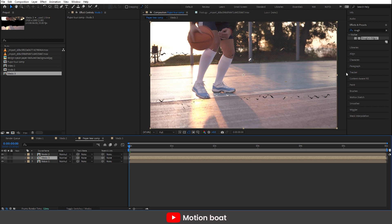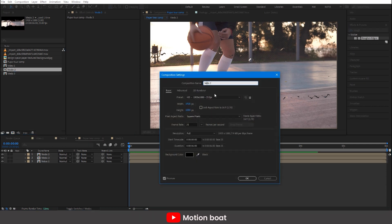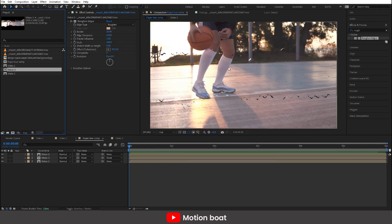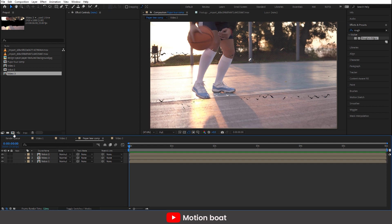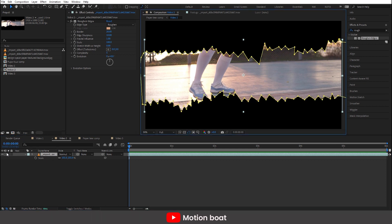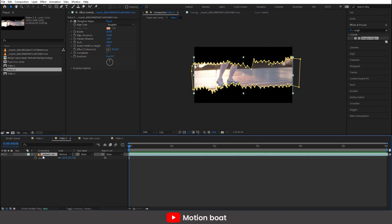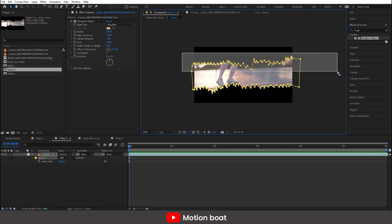Now see, the edges are not looking good. So let's open comp 1 and adjust the mask. I made a spelling error here, let me correct it. Adjust the mask to hide those edges.